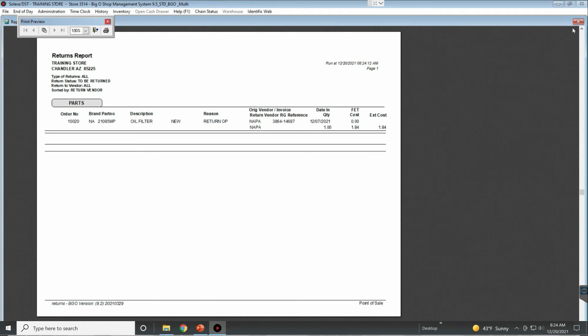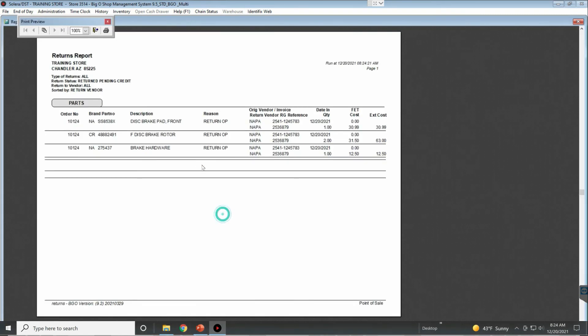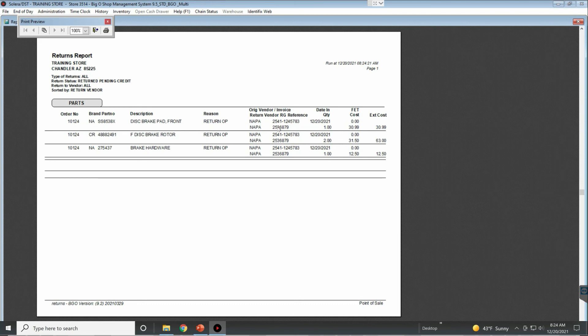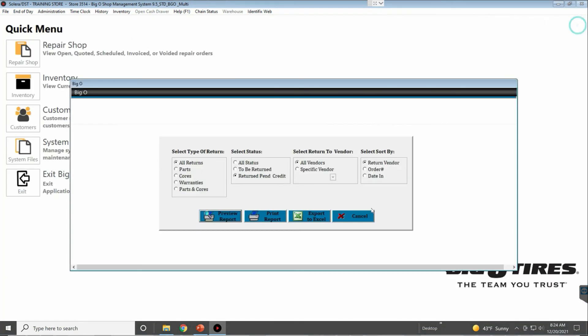Return Pending Credit—we can see here everything that's been sent back. In this case, we sent everything back to Napa, and it'll give us the original invoice number as well as the RG number, or the handwritten reference number to reference the original handwritten ticket.